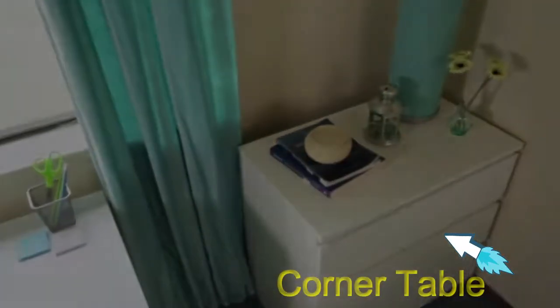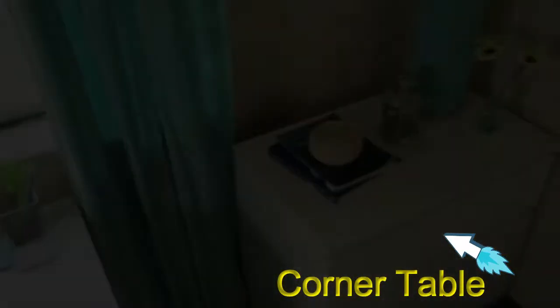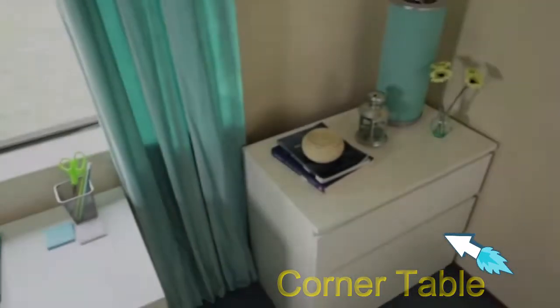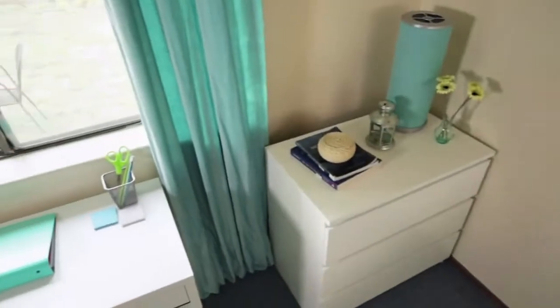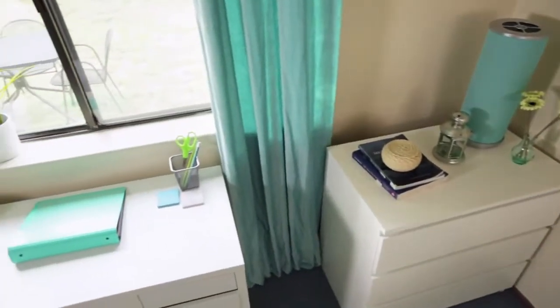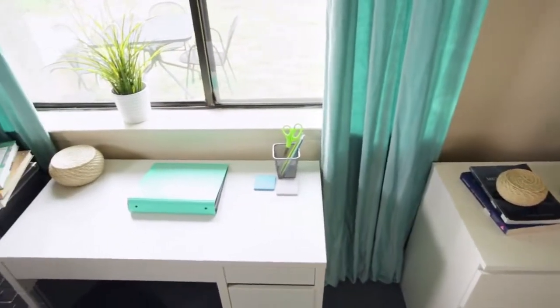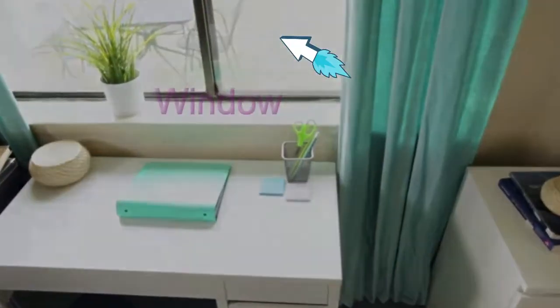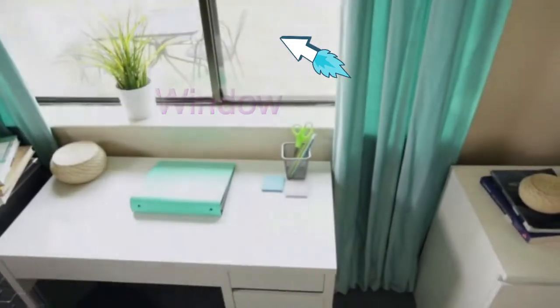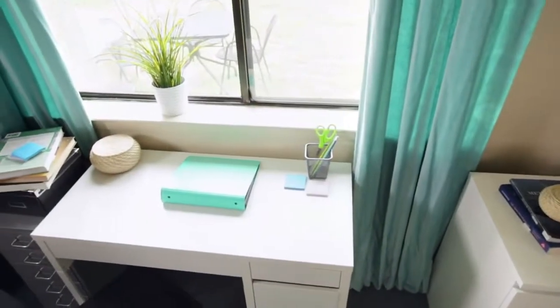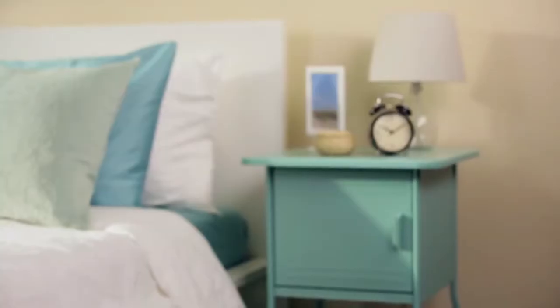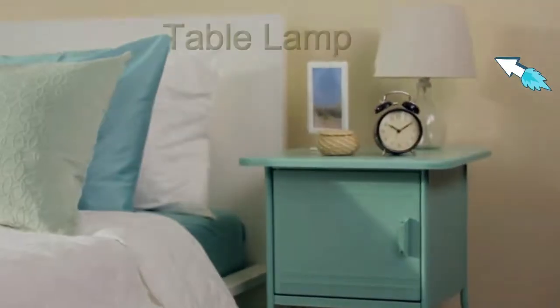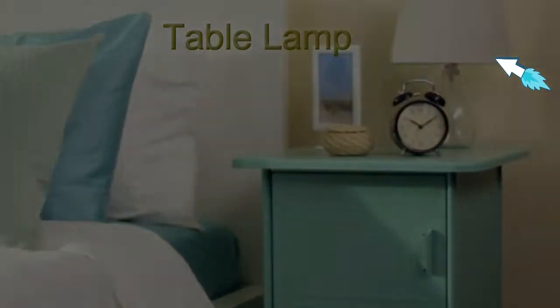This is corner table, kept at the corner of the room. Window. Table lamp.